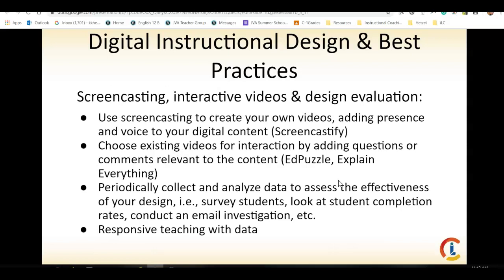When you are creating your screencasts, Google Meet or Loom is what you should be using for your interactive videos. You can use existing videos from YouTube that you already have and utilize Edpuzzle to make those videos even more interactive. Periodically, you should be using your digital content data to assess the effectiveness of your design. Survey students, look at completion rates, conduct an email investigation, and ask your students what they thought of your lesson — your students are going to be the best ones to help you revise and revamp your instruction. Be responsive with your data; don't just put it in a drawer. Take the information from Edpuzzle to be ready for your students when they show up.